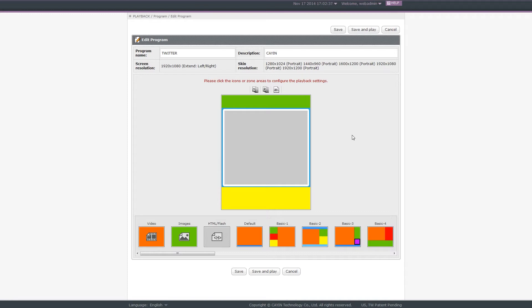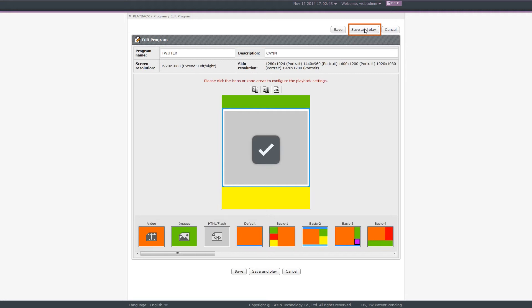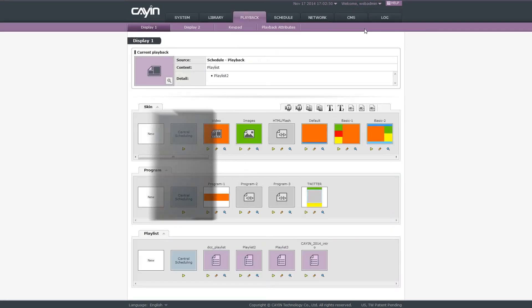Step 5, start to play. Now, you already complete all settings. Click save to complete creating this program. You can also click save and play to create a program and play it at the same time.